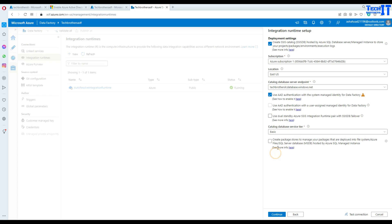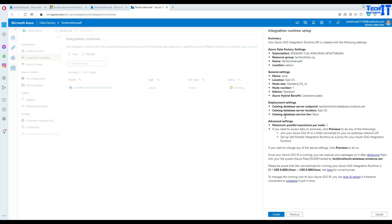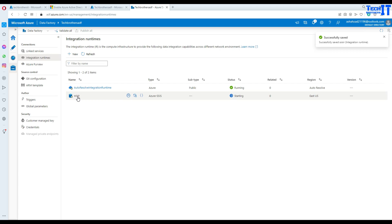I select the basic pricing tier and test the connection. Test is successful. I'll hit Next, set two parallel jobs on the SSIS IR node, review the summary, and hit Create. This is now creating our Azure SSIS IR using Azure Active Directory to authenticate against our Azure SQL Database — and that is where our SSISDB will be created.